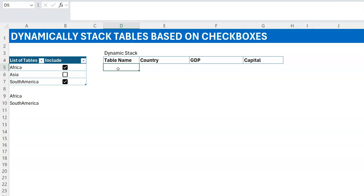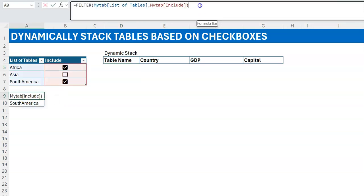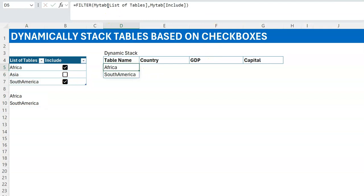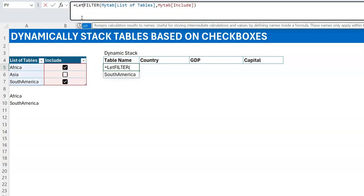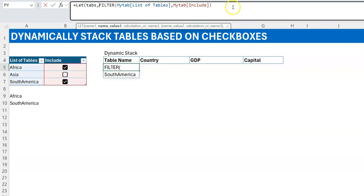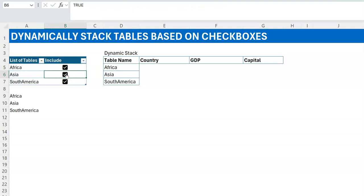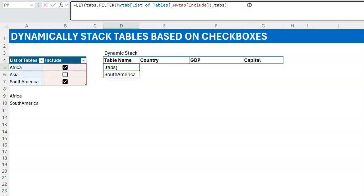Let me start building the formula. The first thing is to get the list of tables that will be included in our stack, which we've already done using FILTER. We can make that a variable inside a LET function and call it 'tabs' — for tables. If I return tabs it just gives me the list of checked tables, and it's dynamic — check one more and the list expands. Good, so now we loop through tabs using REDUCE.